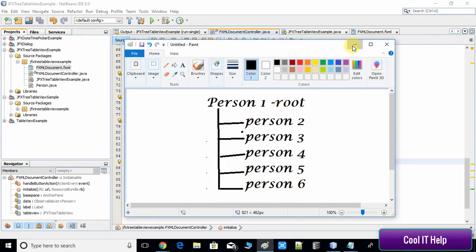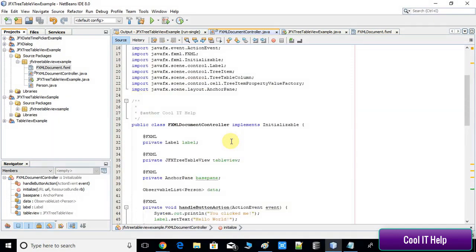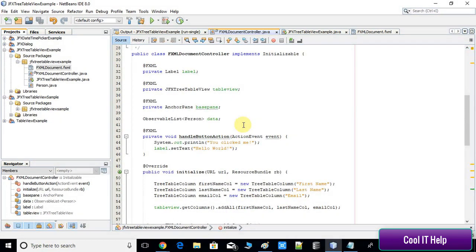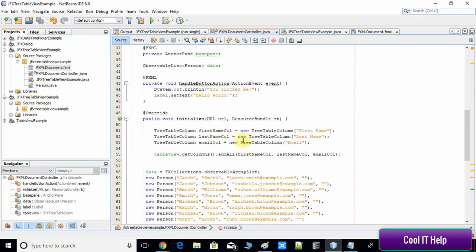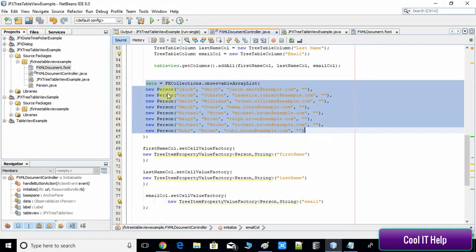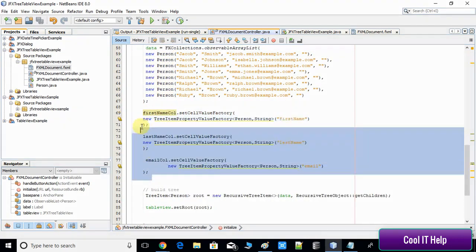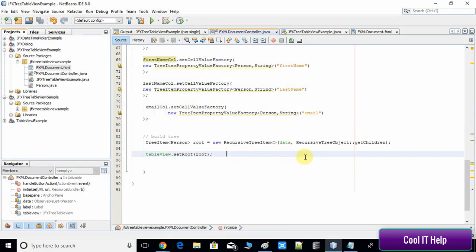Right here we have done quite a bit already. I've given the link to this project so you can download and import it into your NetBeans IDE to have the same code. So far, we have created the columns, created the data with the help of the data model (the Person class), connected the columns with the properties, and done the recursive tree item.